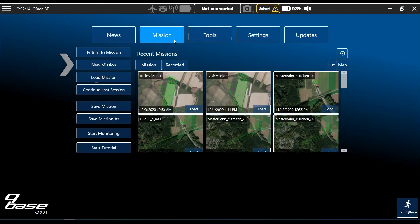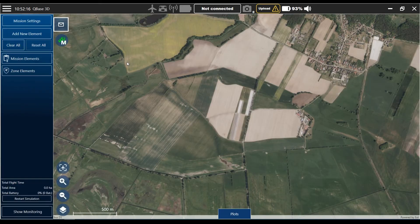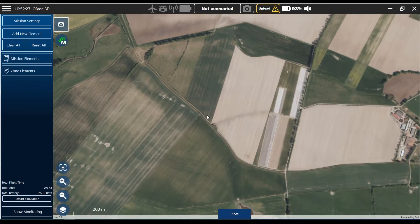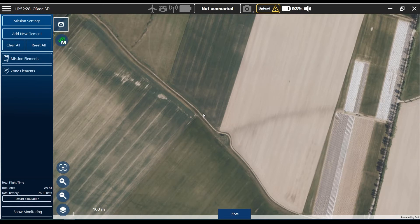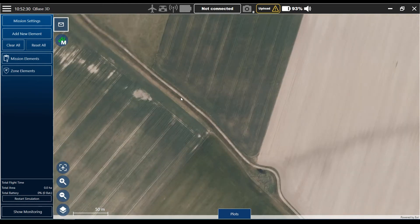For that we go to the mission section in the Cubase starting screen and start with a new mission. Our task is to perform a flight over this field here in the middle of the screen, and for that we're looking for a proper starting and landing place. I think here we can park our car and start from this little street.